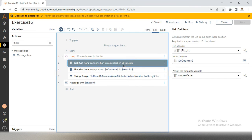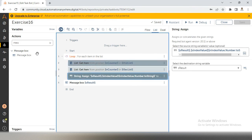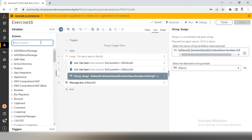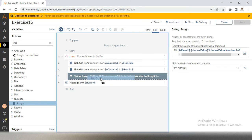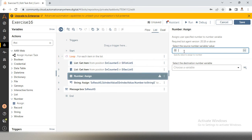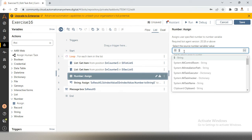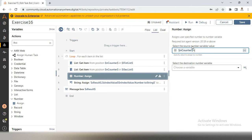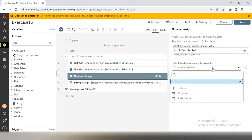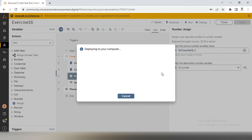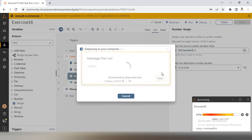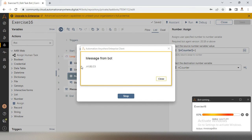We are getting a1, a1, a1 because I am not incrementing my counter. After the string assignment inside the loop, take another assign action and increment n counter — in the first iteration it is 0, next iteration it needs to be 1. Now I will run the bot again.